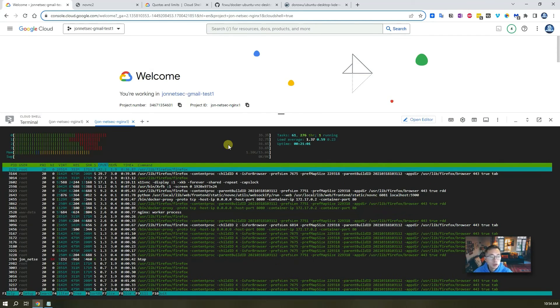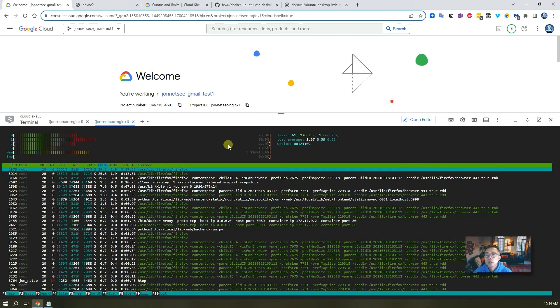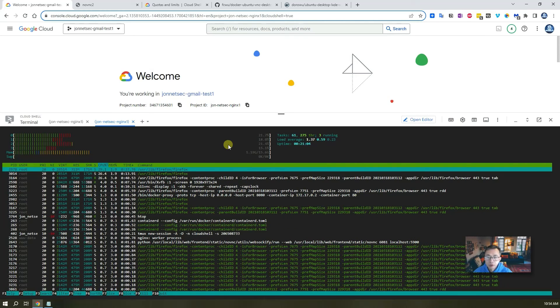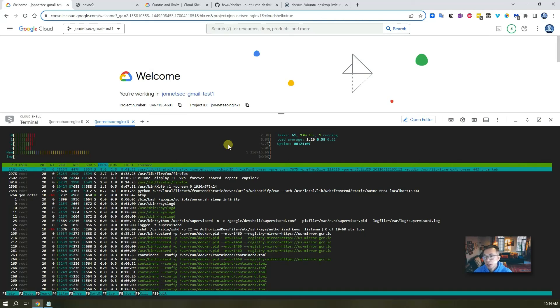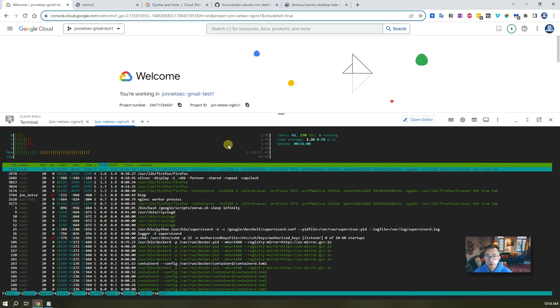Basically, this Ubuntu desktop isn't consuming that much resources on this share machine.